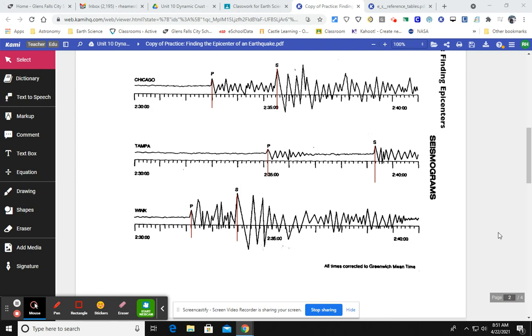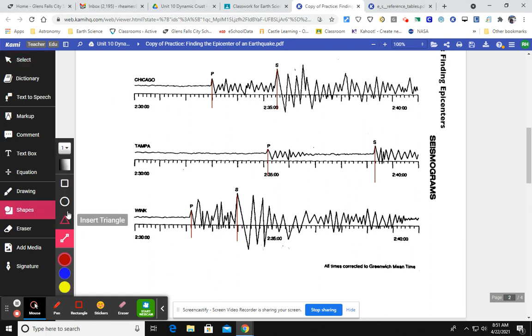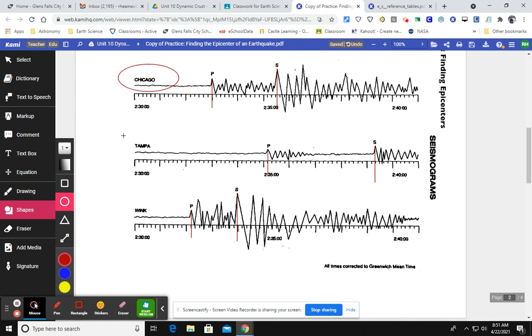So this is the second part of our mission to find the epicenter of earthquakes. And what I have here are three seismograms for three different cities: Chicago, one for Tampa, and one for Wink.